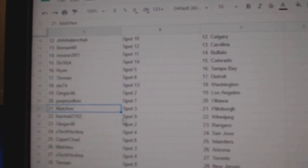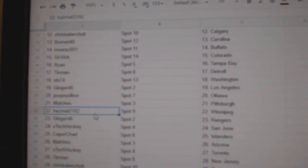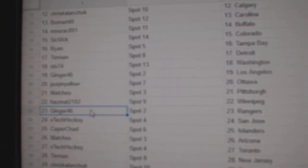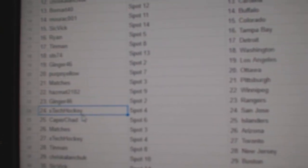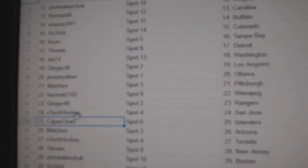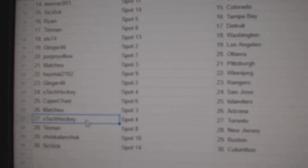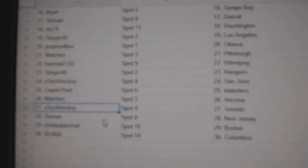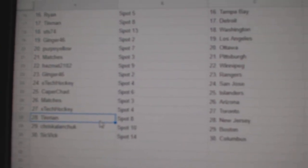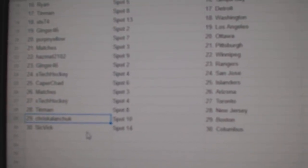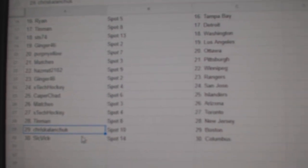Matches Pittsburgh, Winnipeg, Ginger Rangers, Ex-tech San Jose, Caper Islanders, Matches Arizona, Ex-tech Toronto, Tin Man New Jersey, Chris has Boston, and Sick Vic has Columbus.